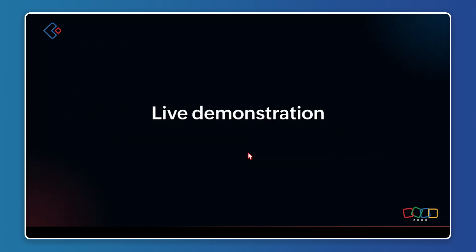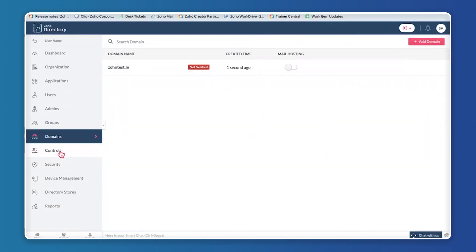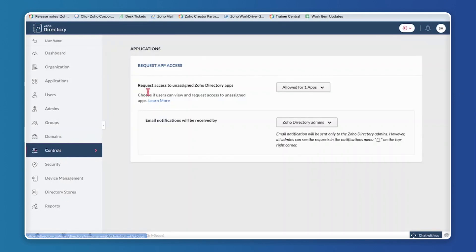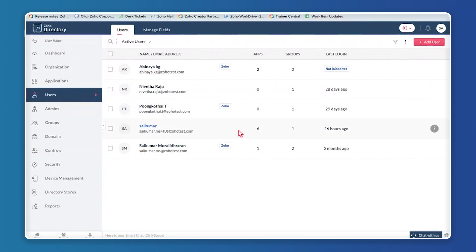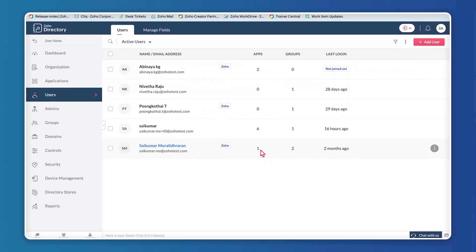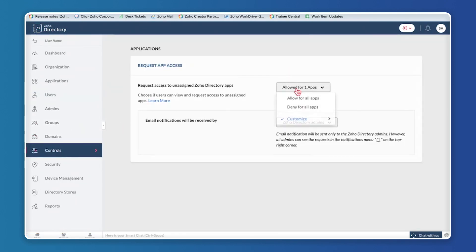The admin can control how users request access and whether they're even permitted to request those applications, or whether access to unassigned applications should simply be denied. All of this can be controlled in the option called Controls in Zoho Directory. Let me get back to the demonstration — clicking on Controls, you have an option: Request access to unassigned Zoho Directory applications.